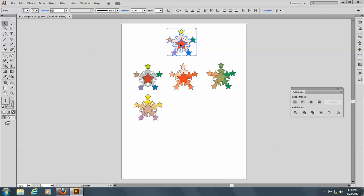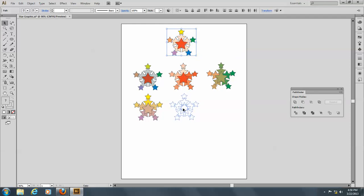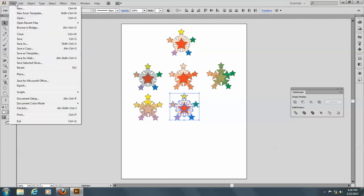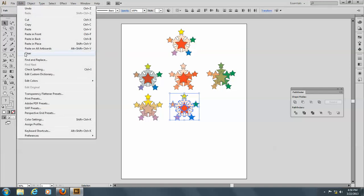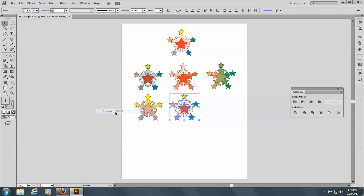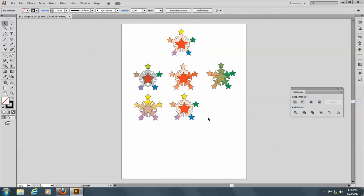Okay, let's make another one here, copy, and we'll go to Edit, and Edit Colors, and this was an RGB file, so you can convert it to CMYK, you see.